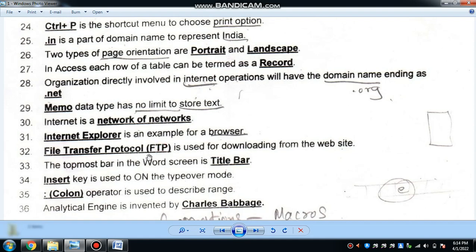The internet is a network of networks. Examples of browsers include Internet Explorer, Mozilla Firefox, Chrome, and Opera.